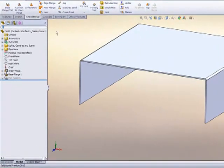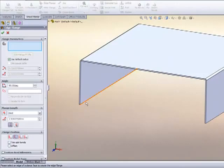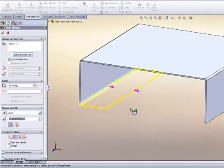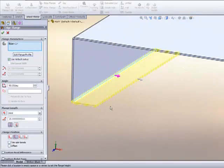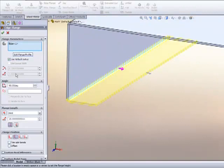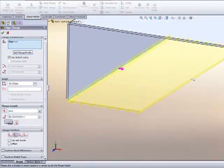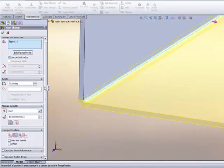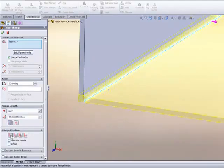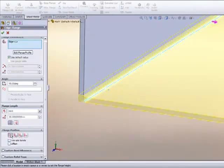I'm going to go a little bit further with this one and show you an edge flange. Simply pick an edge and pull it in the correct direction, and we'll apply a length for the flange. If I zoom in, we can apply the flange relative to the edge so we can position it either inside or out or from the bend radius.